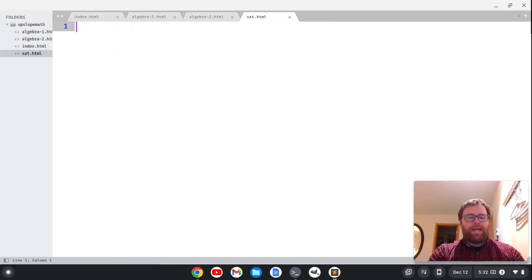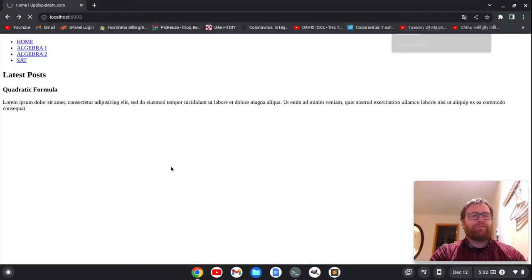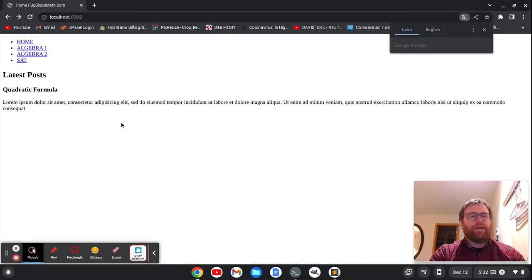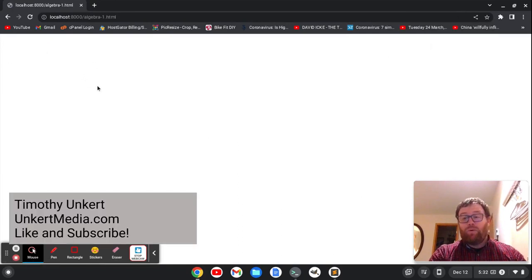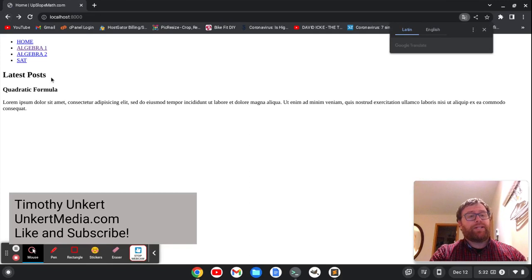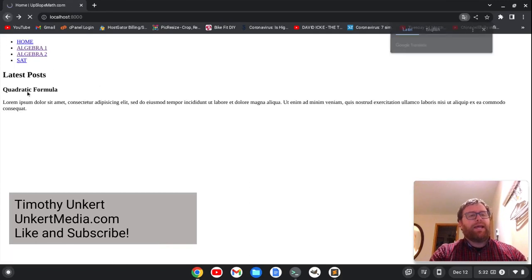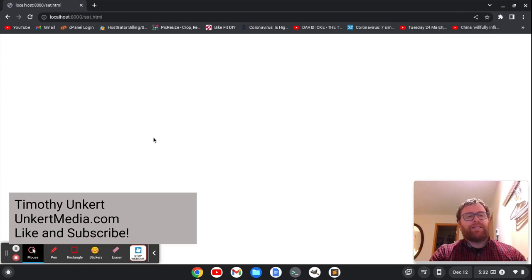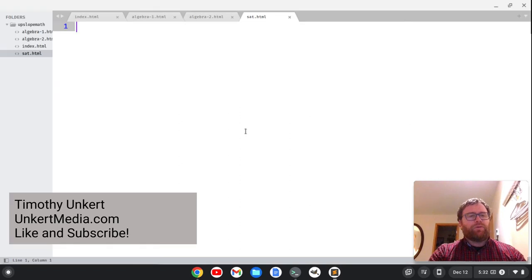Okay, so now if I go back here and refresh the page, now if I click I don't get that warning. I just don't have anything on this page yet, but I can go to the Algebra 1 page, I can go to the Algebra 2 page, and I can go to my SAT page. Okay cool, so that's pretty cool, we're getting there.